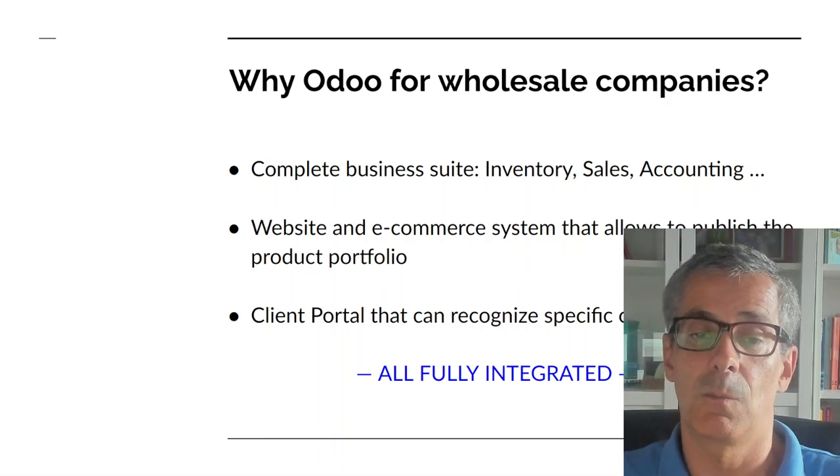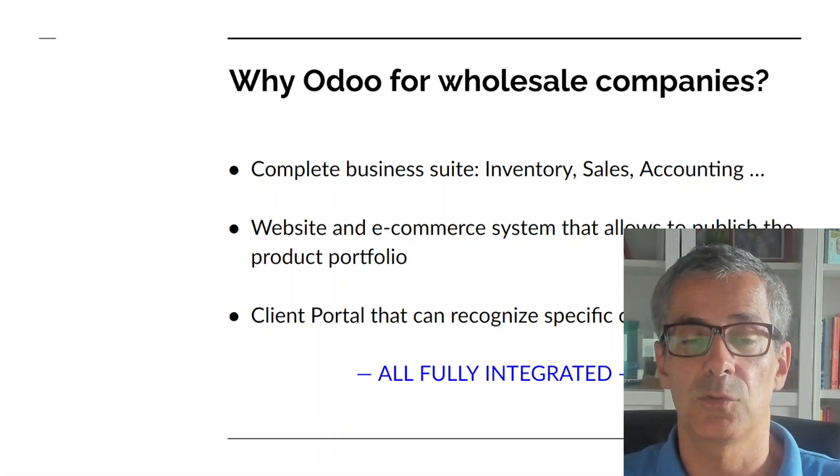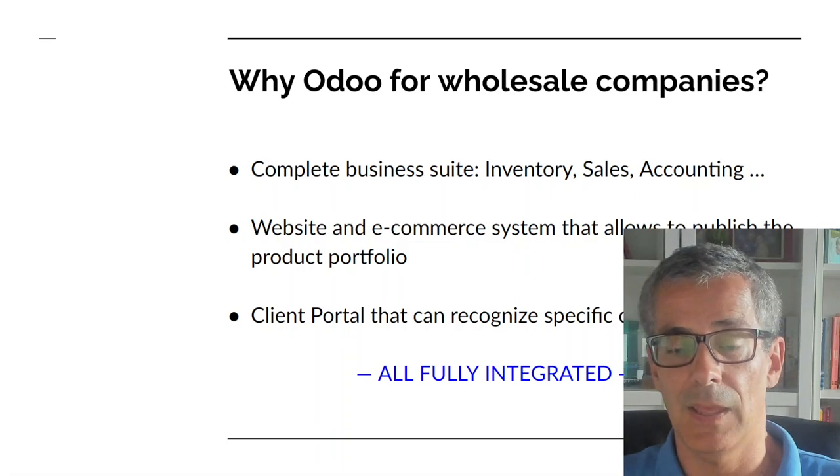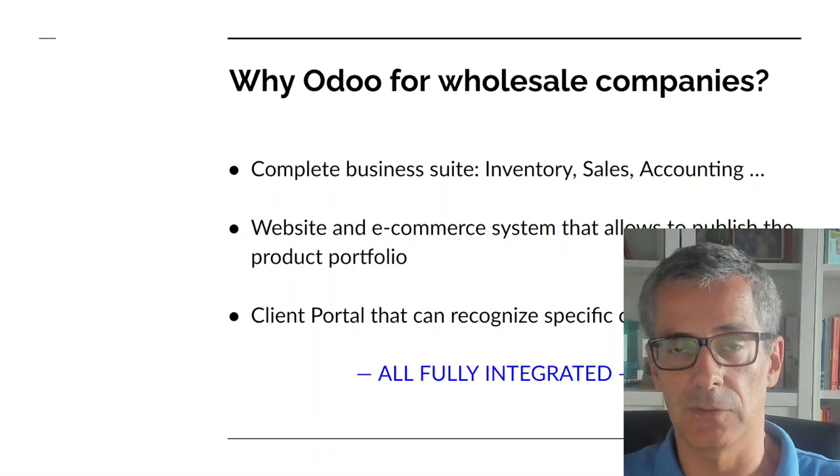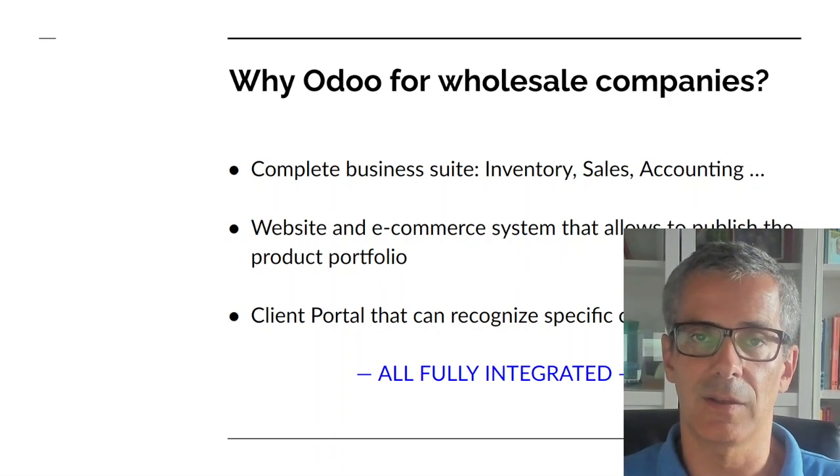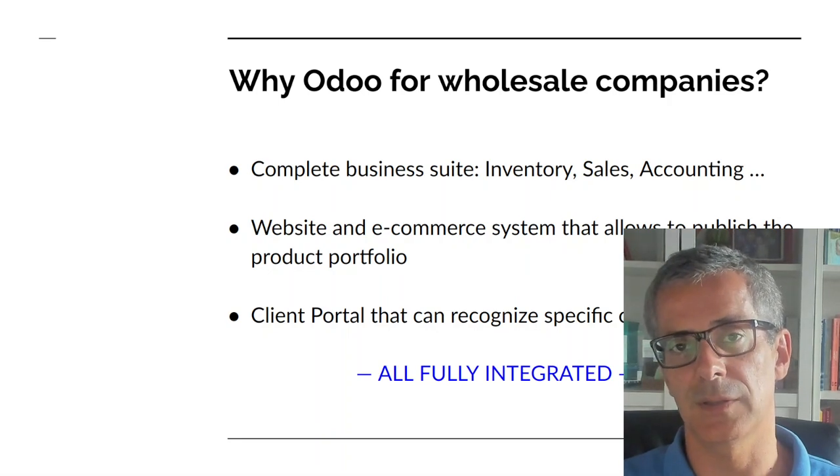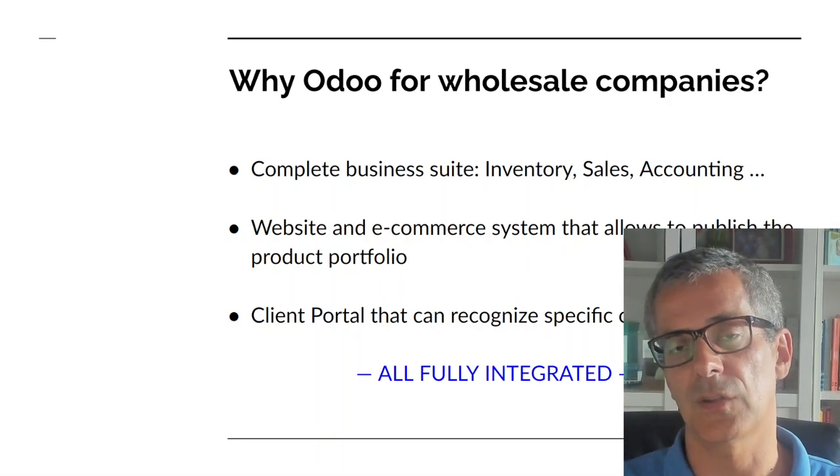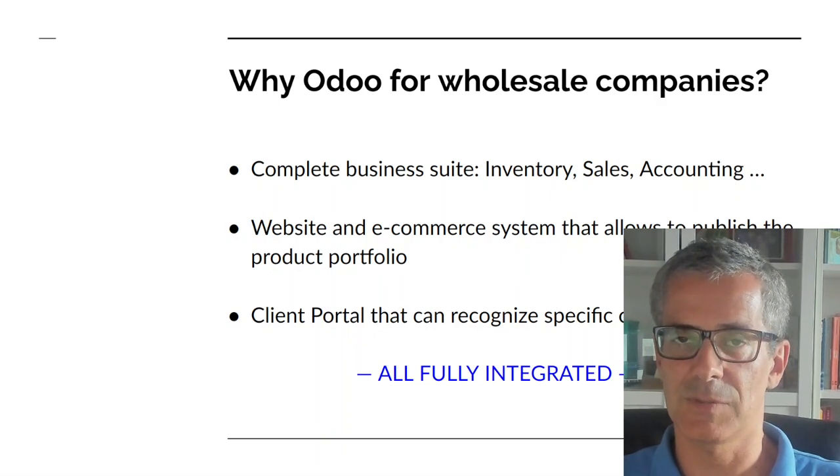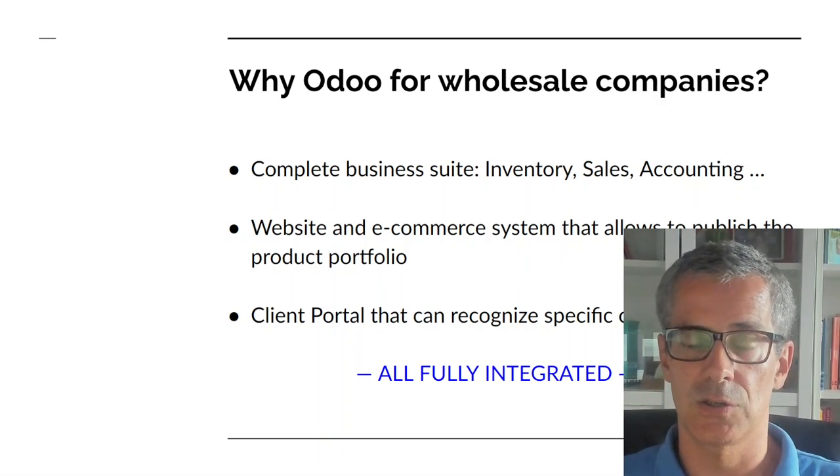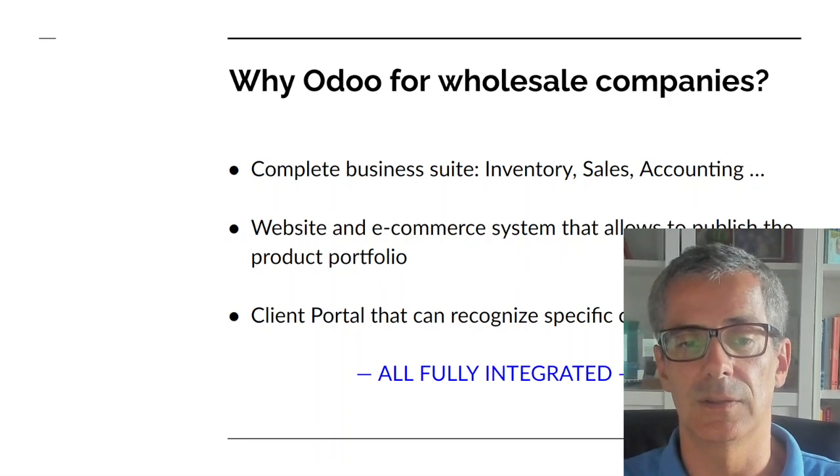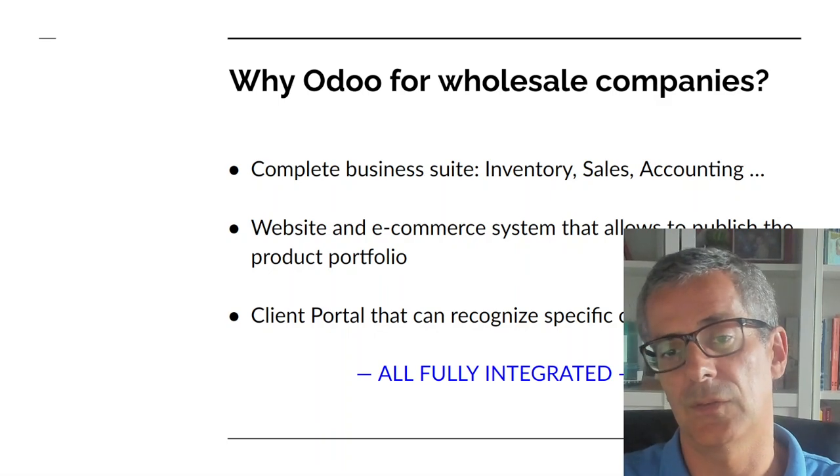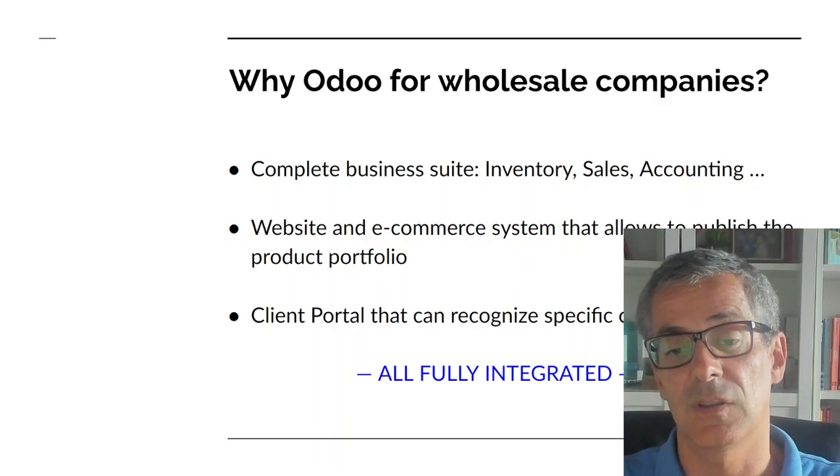Then you have a website, an e-commerce system that allows you to publish your product portfolio and this website e-commerce system is even a multiple website. So you can even have like a certain type of product that has a different domain than another type of product. So you can have specific domains for selling different products but everything lands on the same server and it's much easier to manage than managing a separate website from the business suite.